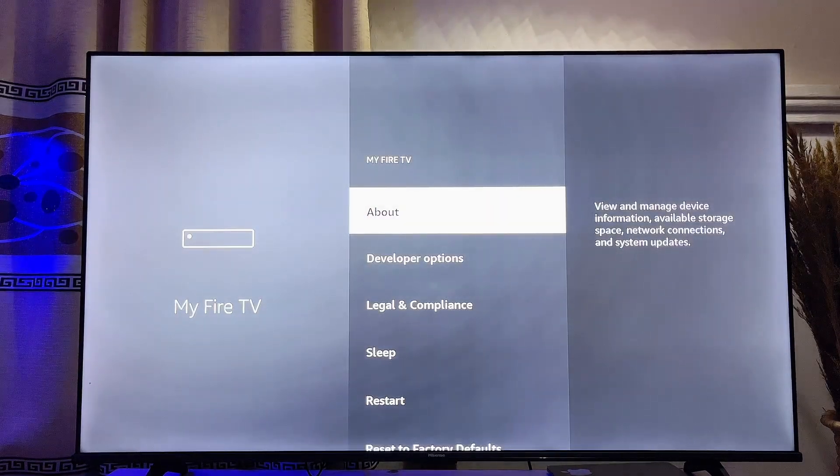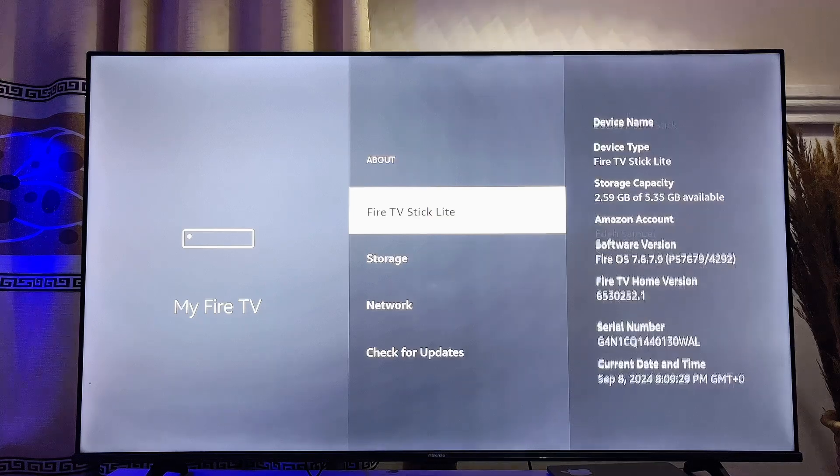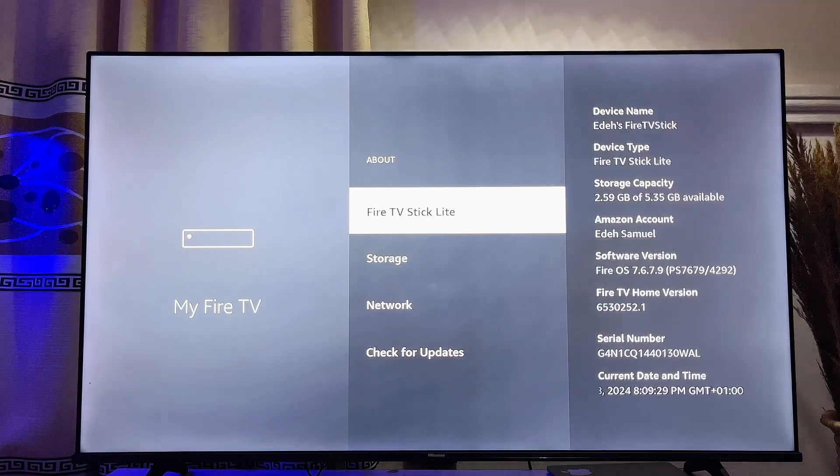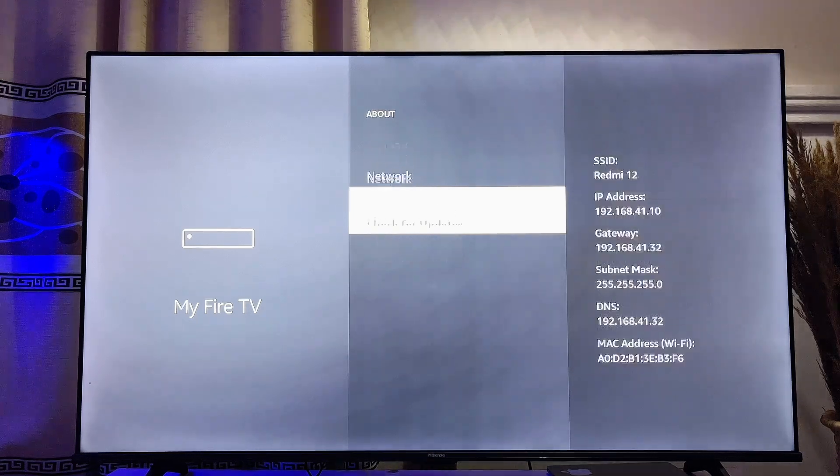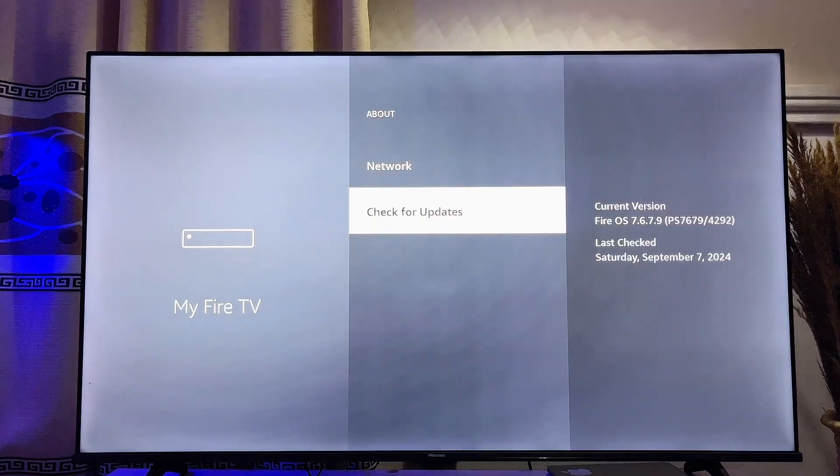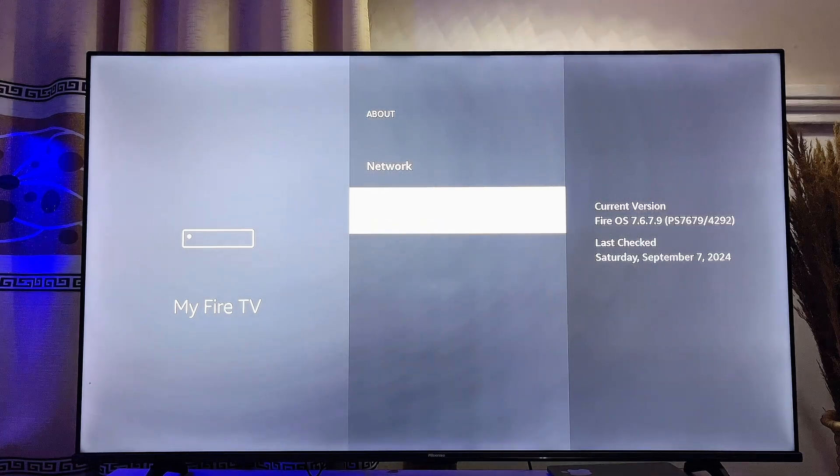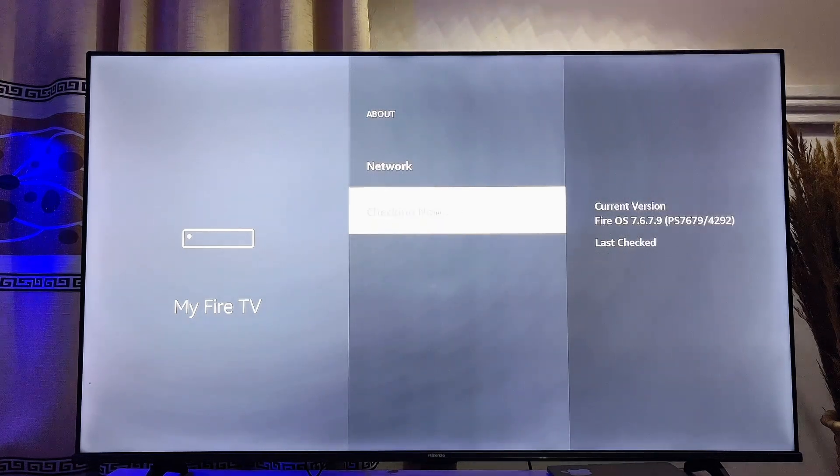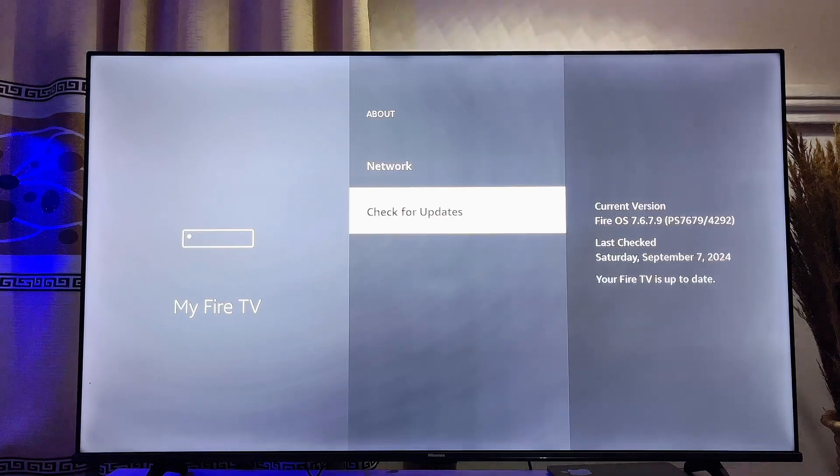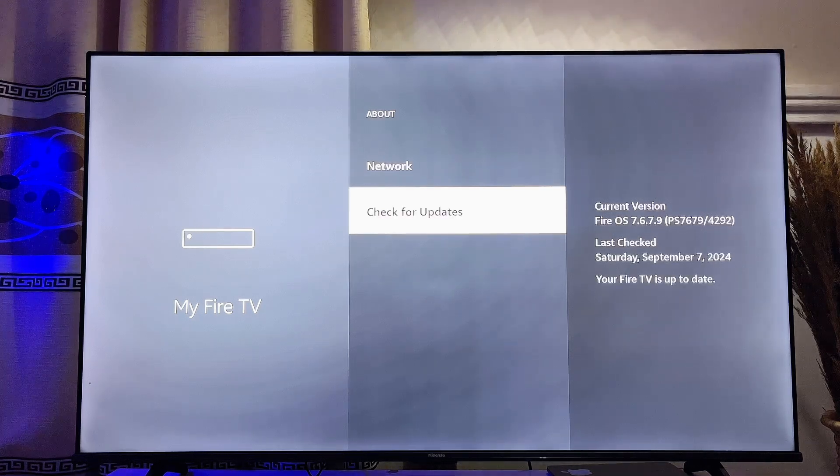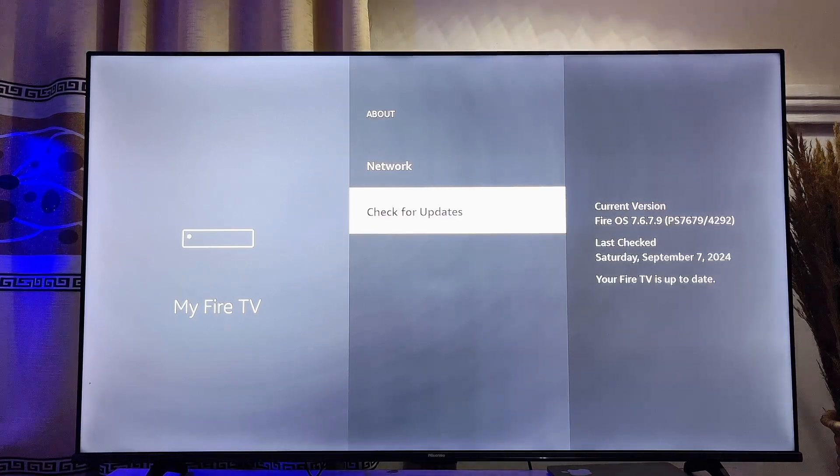you want to go ahead and click on the About option. Now you want to scroll down to Check for Updates and then just click on Check for Updates. Now your Amazon Fire TV Stick automatically starts searching for